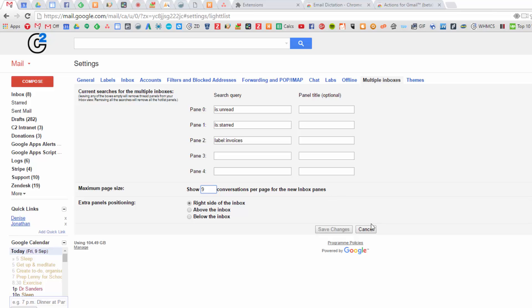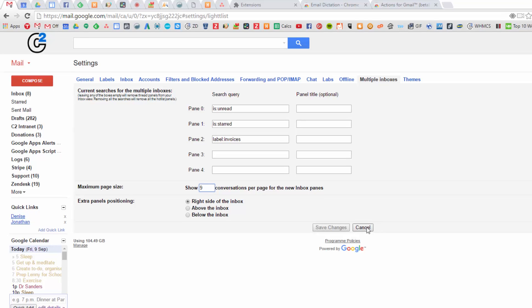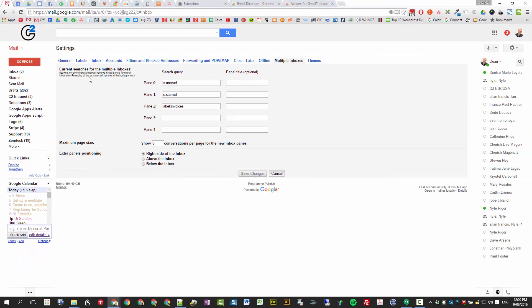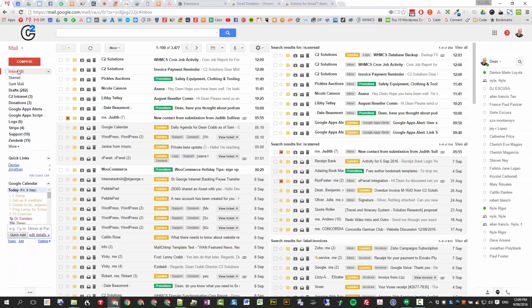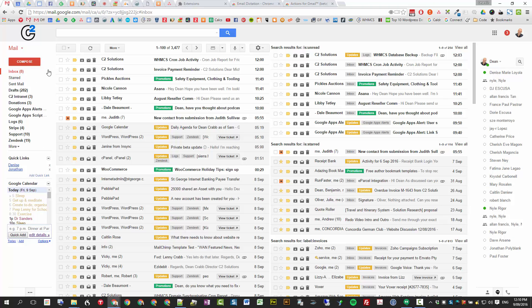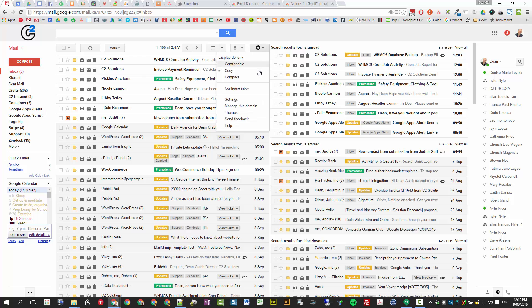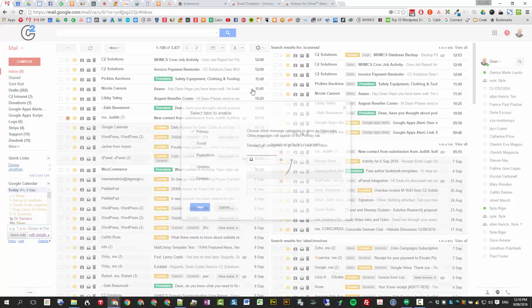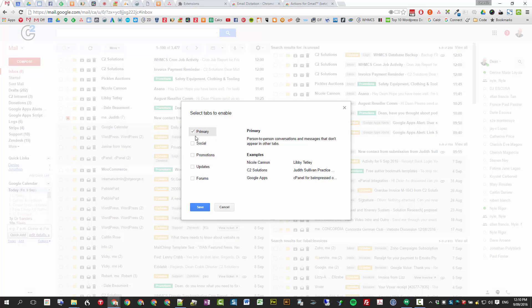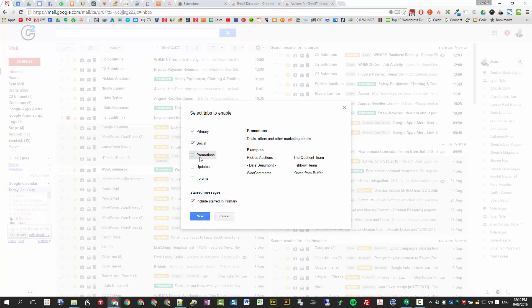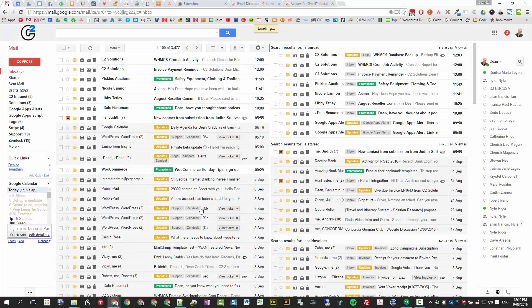So that's your multiple inboxes. I will just put that back now to my normal inbox so I can show you the next feature. Configure inbox, turn those back on.